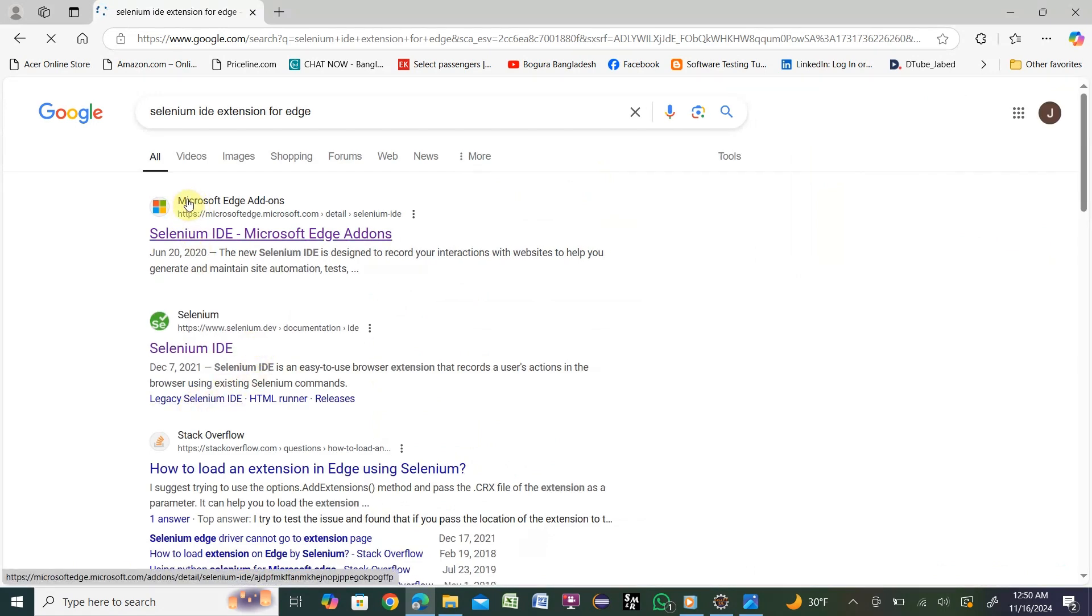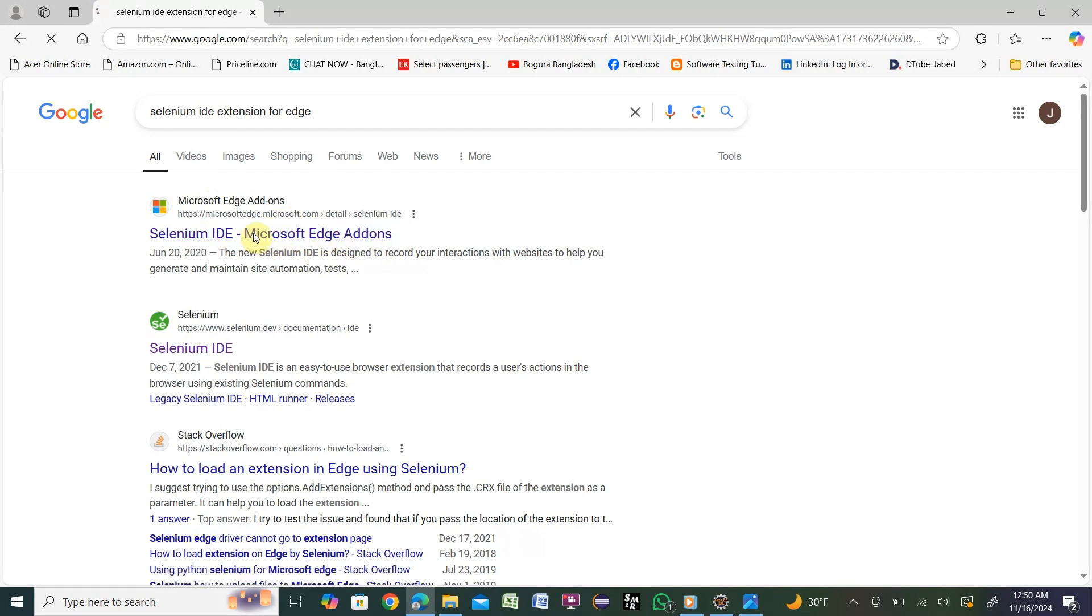You'll get the first link, Microsoft add-ons Selenium IDE. Click on that link.